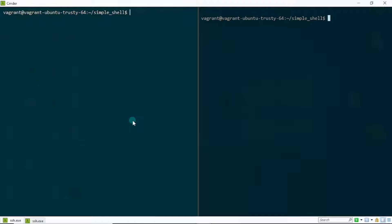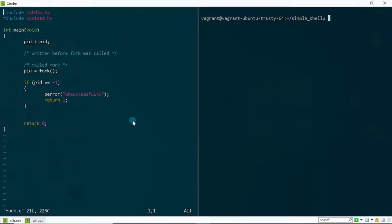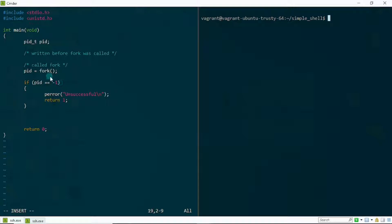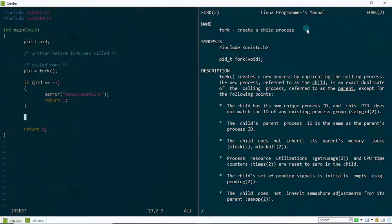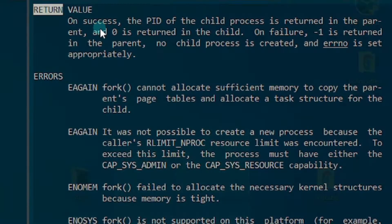To fully understand what's happening, I'm going to introduce the `sleep` system call. It will slow down execution so we can observe what's happening under the hood. I'll open up my fork file and use the return value of the fork system call to distinguish between parent and child. As we learned in the previous video, fork returns zero in the child — you can confirm this in the man pages under return value.